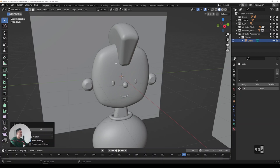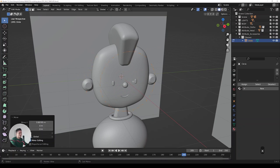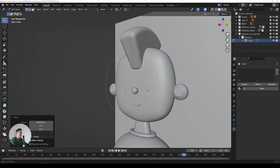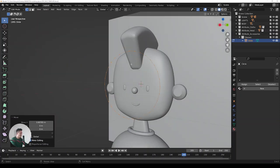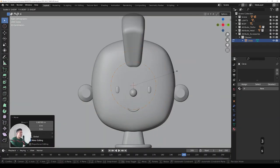Right now it's hidden inside the head, but if we press G we can move it around and lock it to the axis to move it forward so it's in front of the face — because we want the glasses in front of the face, not inside the head. Let's go to number 3 side view, scale it, and move it inwards.